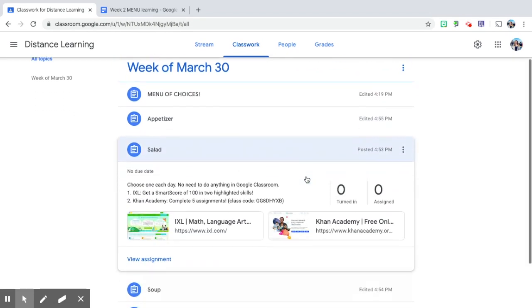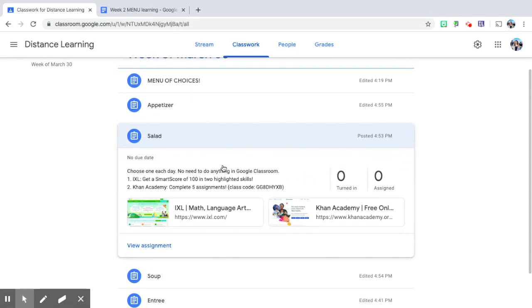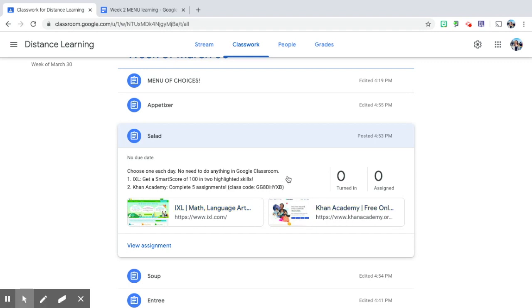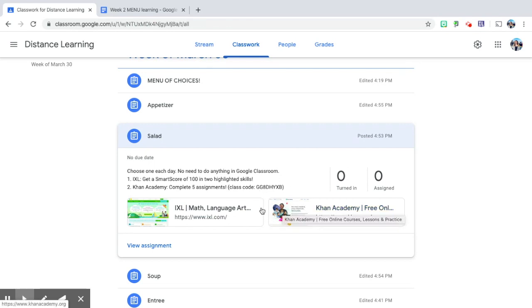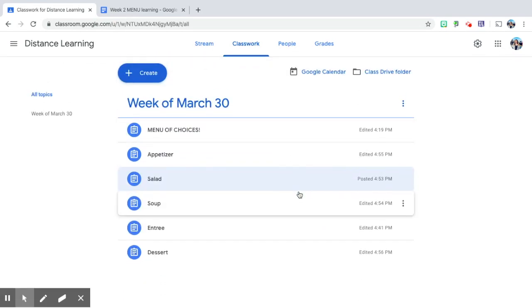Salad is going to be math choices. So they have a choice daily of IXL or Khan Academy. IXL, my challenge for them is to get a smart score of 100 and two highlighted skills. Khan Academy is to complete five assignments, and I've given them my class codes to make it really easy for them.